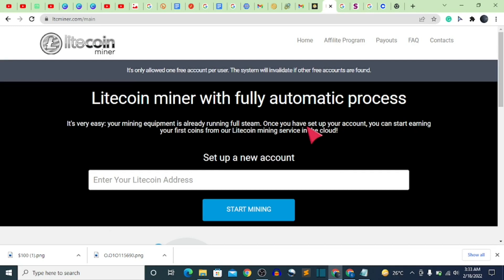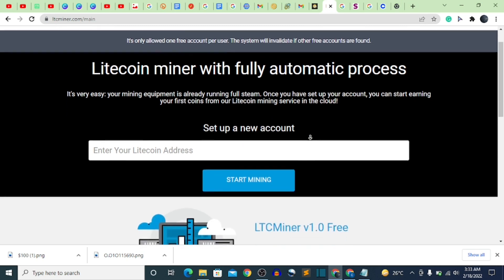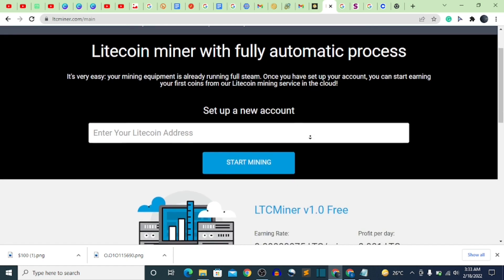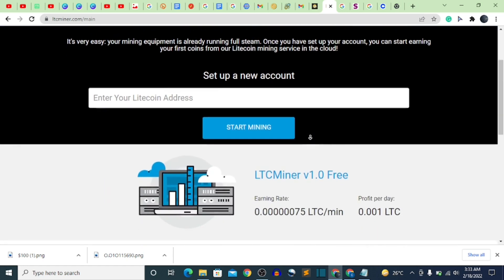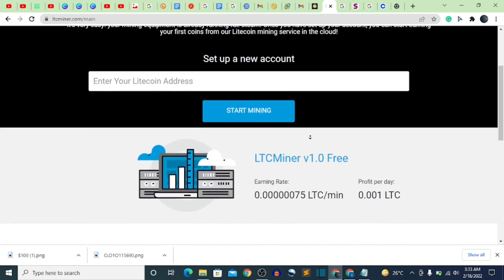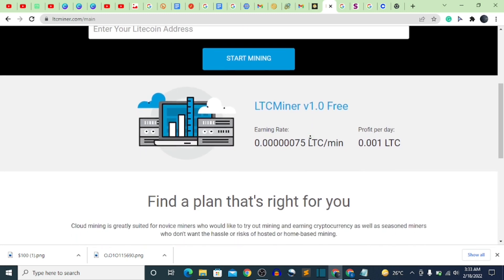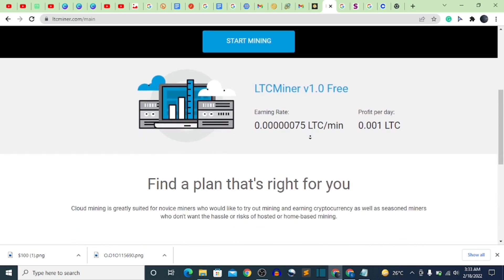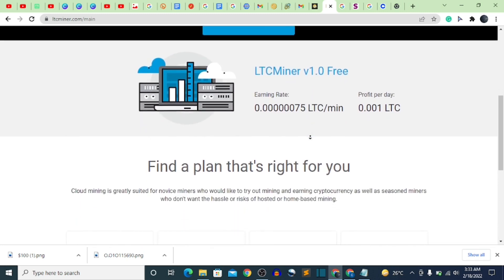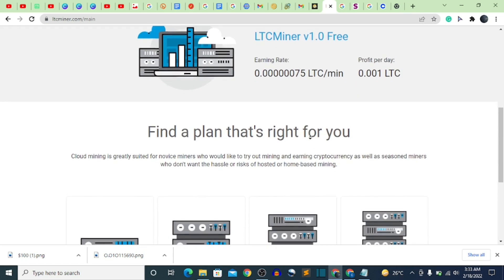What is up guys, welcome back to the video. In today's video I'm going to be showing you all a free LTC mining website. For those of you who are probably mining Bitcoin, Ethereum, and other types of cryptocurrency who might have been looking for a great platform to mine unlimited Litecoin, stick with me to the end of this video.